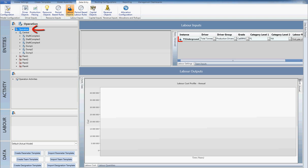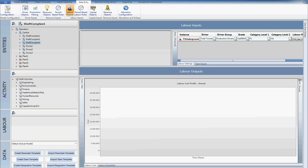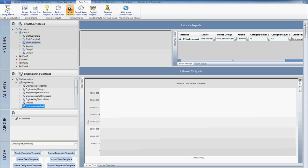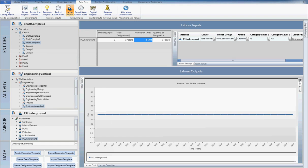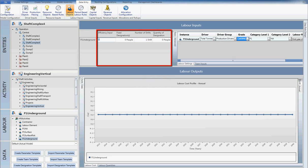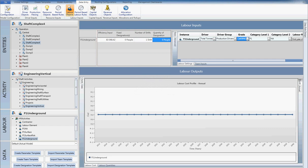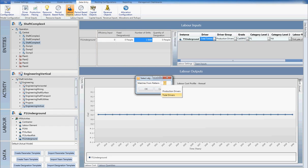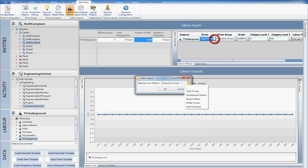I will be configuring the P1 underground cost on the engineering activity. Navigating down the tree and selecting the desired designation, the available inputs become available. I then enter in historical data in the form of a quantity of designation, number of shifts and efficiency. I then select total tons to drive the designation demand from the drop-down menu.